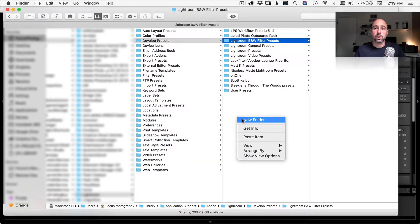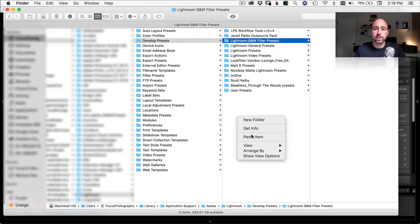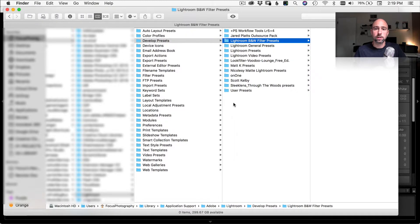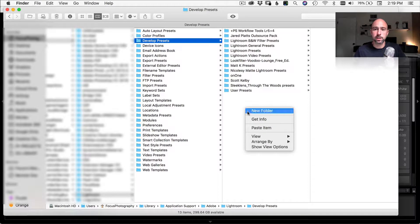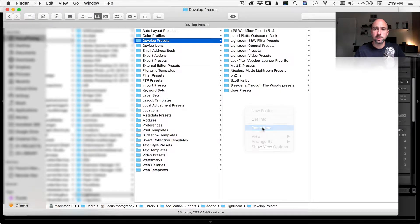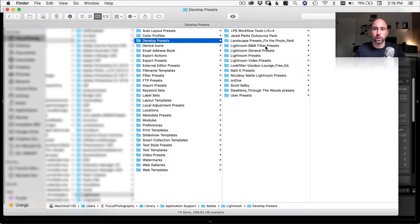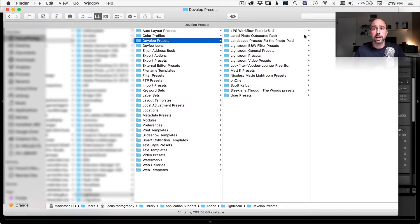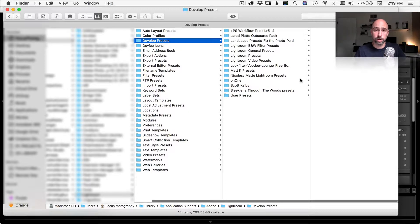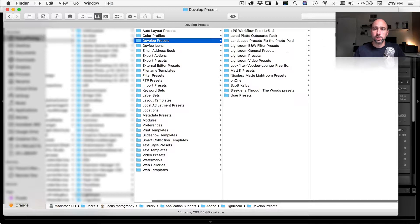So I'm going to go find them. I'm going to copy them, come back and paste them into here. Okay. So I've gone ahead and copied my presets. I'm going to come over to this folder. Actually, I want to make sure I'm right here, right under the develop presets and I'm going to paste the folder. Now mine's called landscape presets, underscore fix the photo, underscore paid. This is because they sent me a free set of their paid presets, which we're going to install here and give a try.